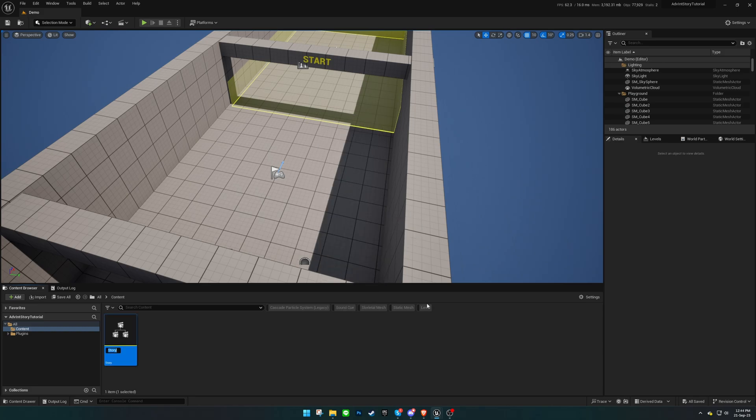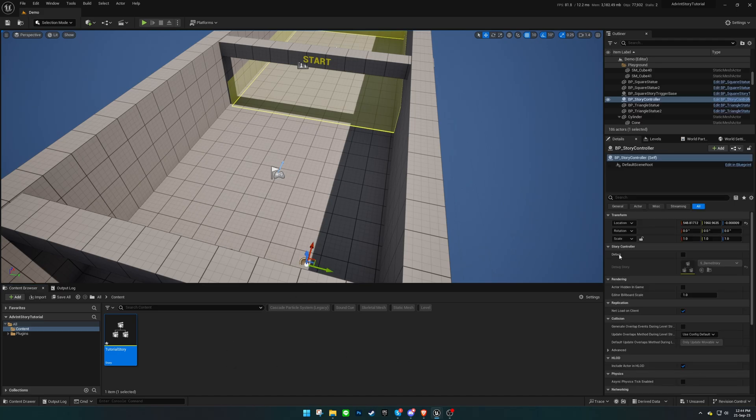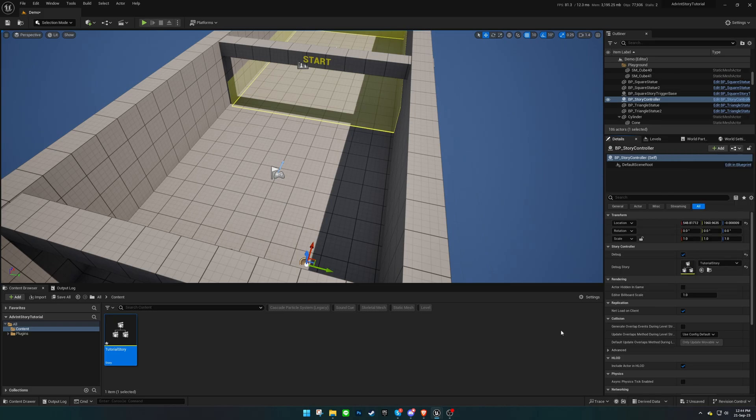Next, let's create a new story to play our cinematics. For quick testing, you can enable Debug Mode and assign our story to the Story Controller Blueprint.